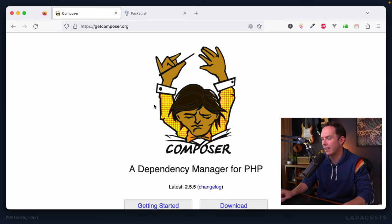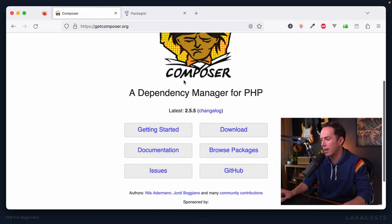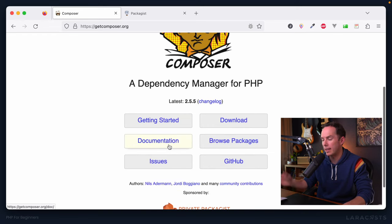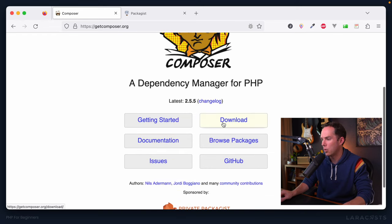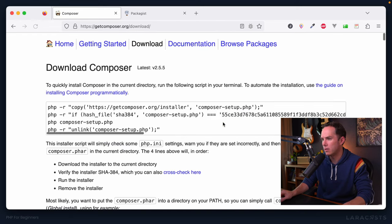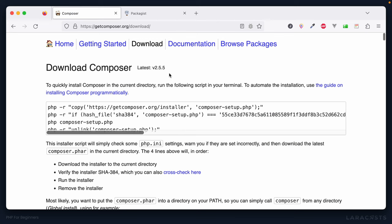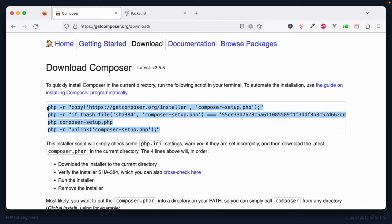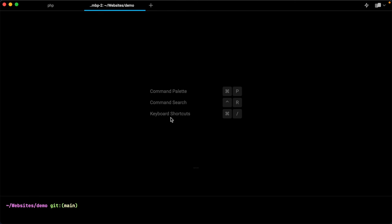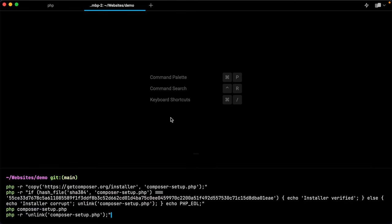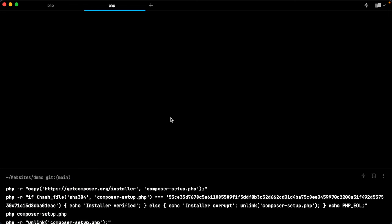All right, so let's pull this in together. And yeah, work along with me, getcomposer.org, we will hit download. And yeah, you can see at the time of this recording, we're using 2.5.5. And all we're going to do is copy all of this. And now in my case, I already have composer installed, but there's no harm in doing it again.